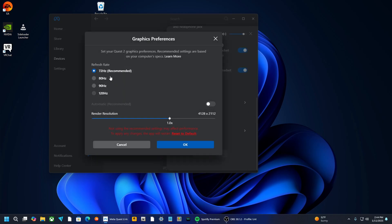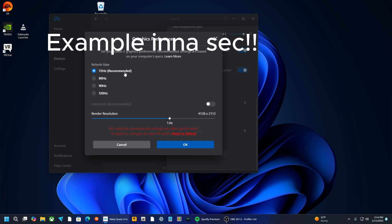Now, when you click this, it depends how powerful your PC is, but I would say, basically, 72 Hz, 80 Hz, 90 Hz, 120 Hz. I would recommend 90 Hz or 80 Hz.